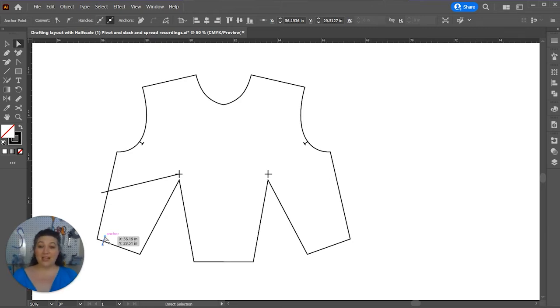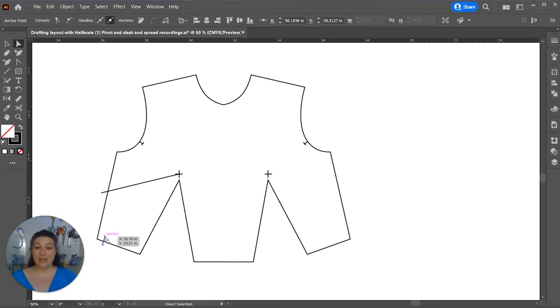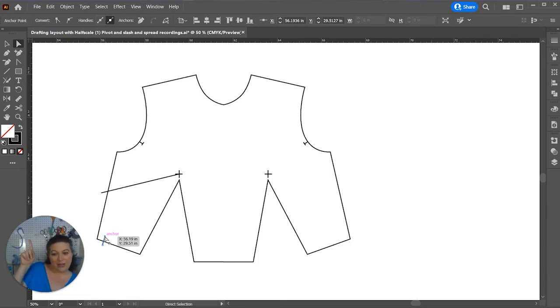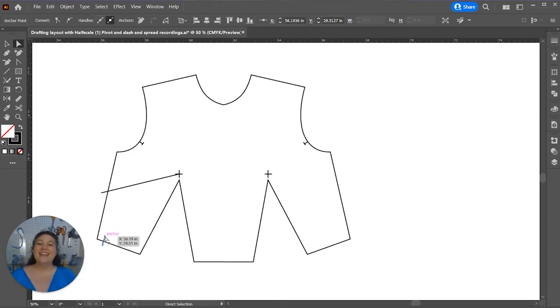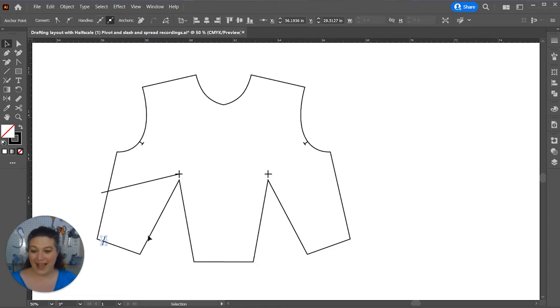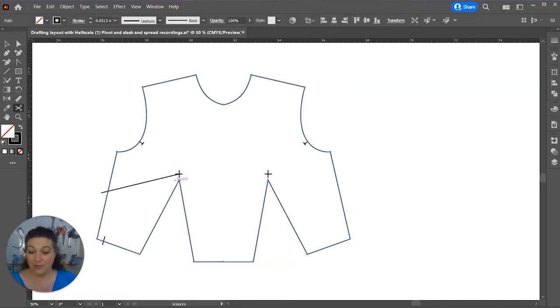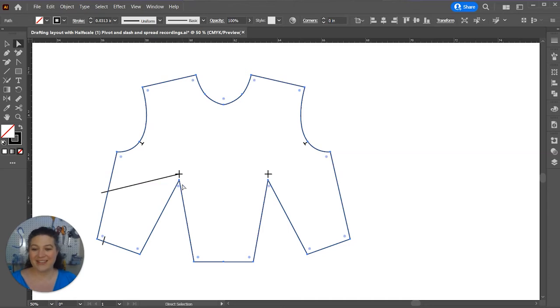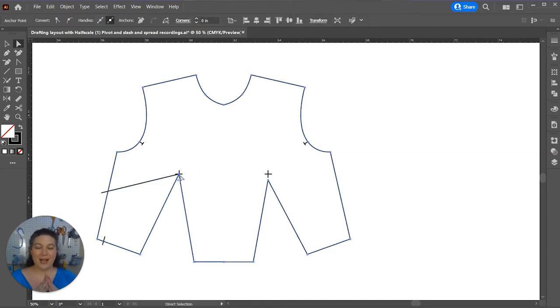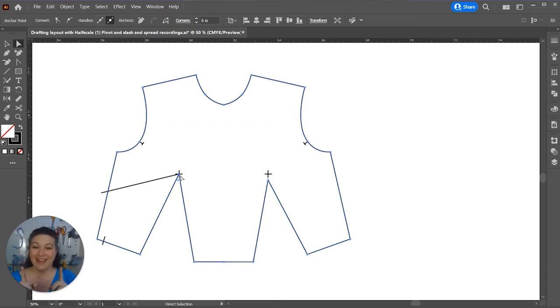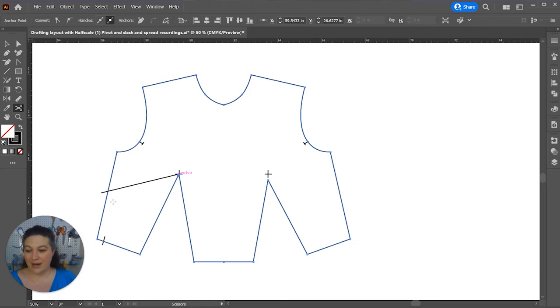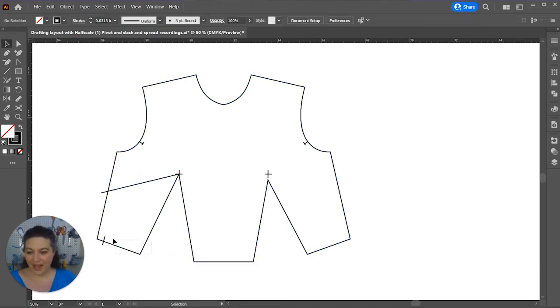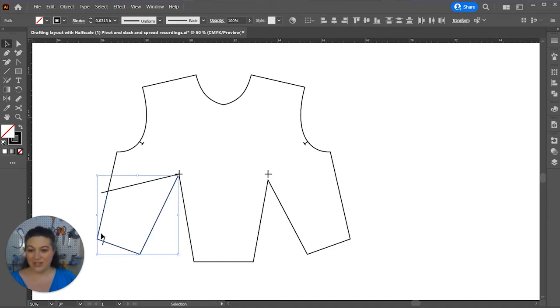Then, we're just going to treat this very much like I did with the dart slash and spread manipulation video that you can definitely find right up here. Definitely check that one out so that you can see how this is done, because all we're going to do is we're going to cut apart this pattern. First thing we're going to do is we're going to move this bust point, the top of the dart, all the way up to the top of the bust point. Then, we're going to cut apart our pattern.